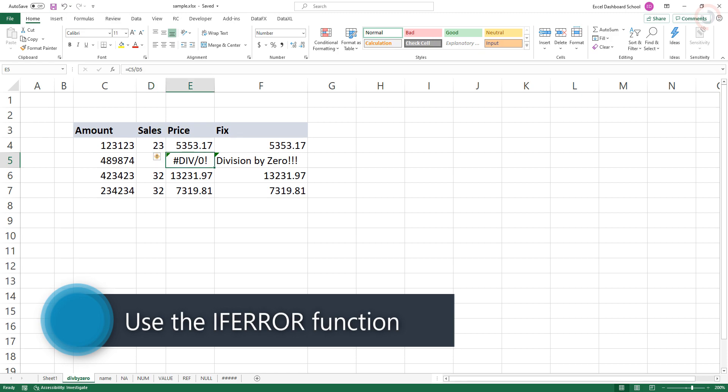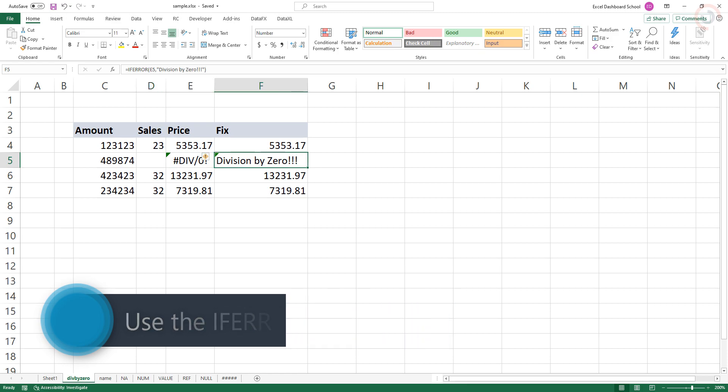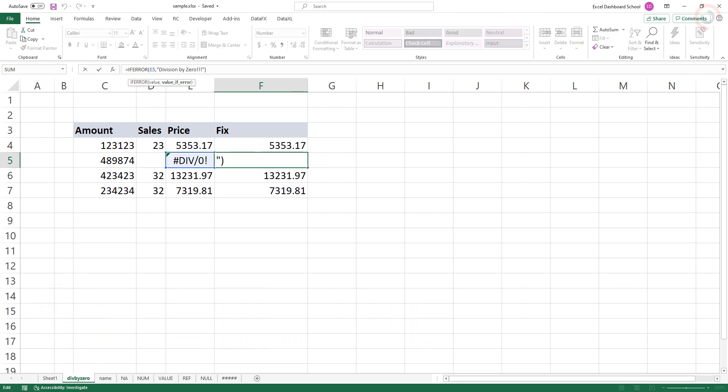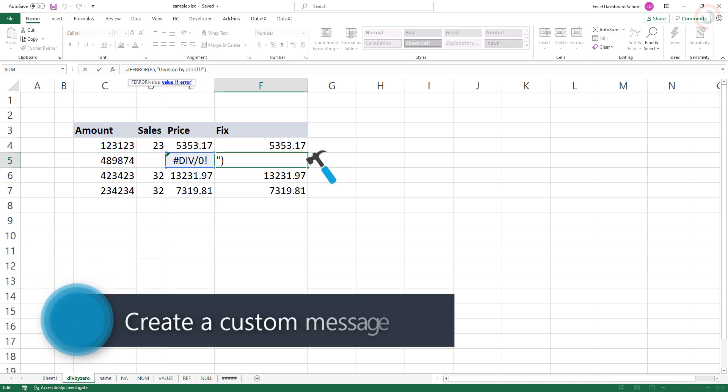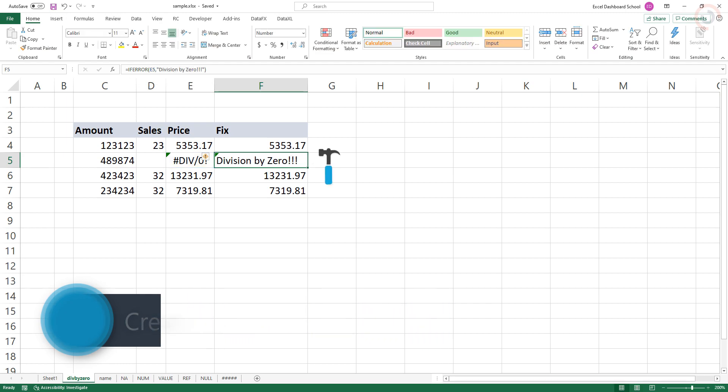Use the IFERROR function to display a more friendly message if you like. IFERROR returns a value you specify if a formula evaluates to an error. Otherwise, it returns the result of the formula.